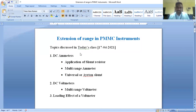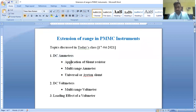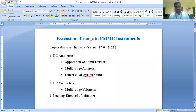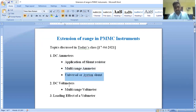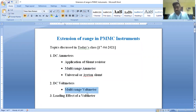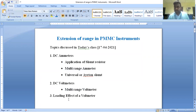In today's class we will discuss about the concept of range extension with respect to DC ammeter. For DC ammeter there are various techniques involved. One important technique is application of a shunt resistor — this is a primitive method. Second is the evolution of multi-range ammeter, and third is the universal or Ayrton shunt. We will also discuss DC voltmeter range extension, multi-range voltmeter, and the loading effect of voltmeter if time permits.